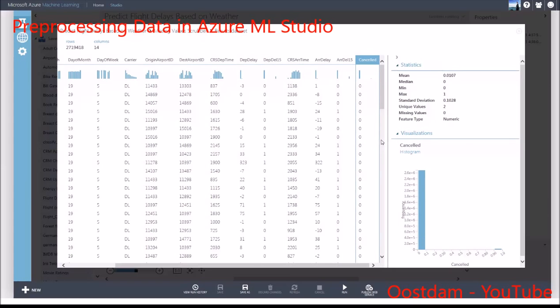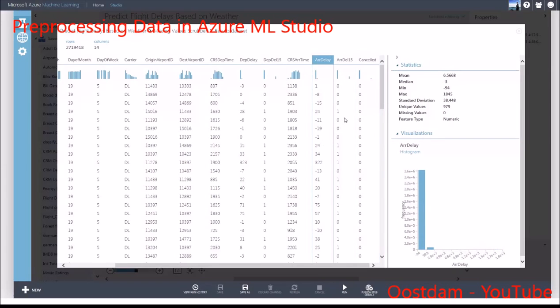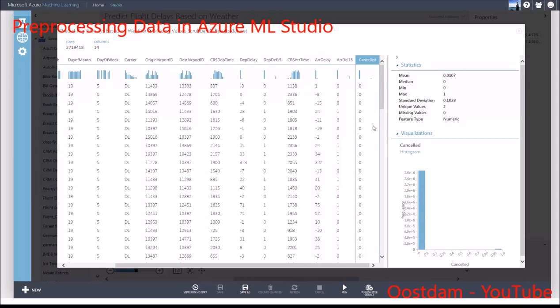These are called target leaks, but I call them cheaters. I want to remove them for a few reasons. First, to actually use this model in real life, I won't have information such as the number of minutes the flight was delayed, since I'm trying to predict that in the first place.